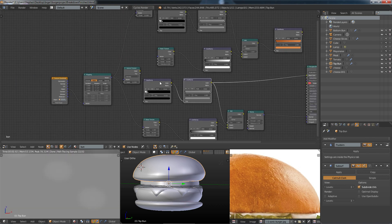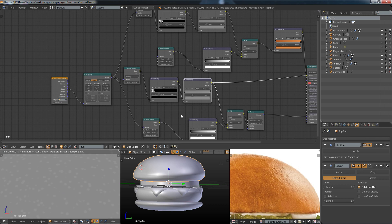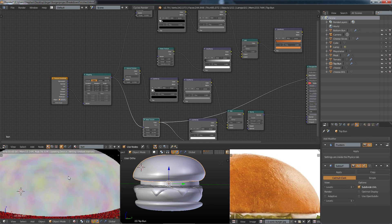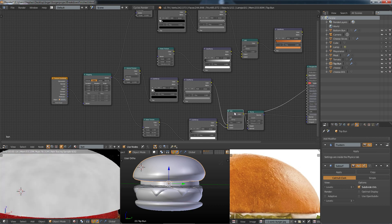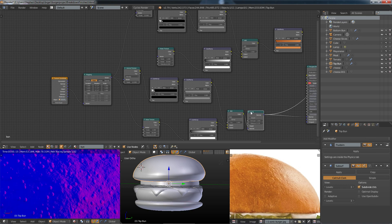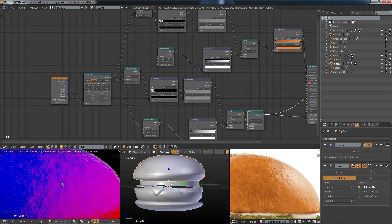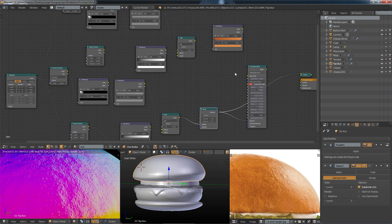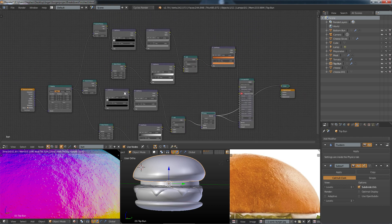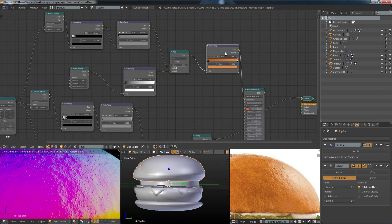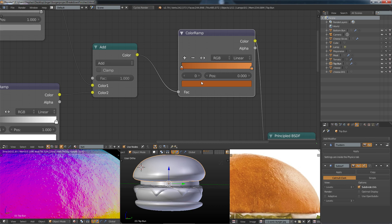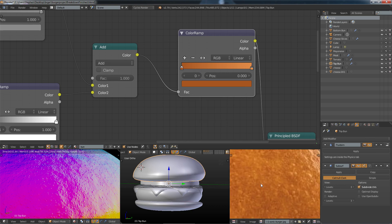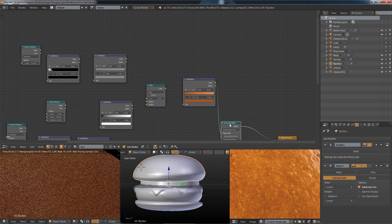That goes through a couple of color ramps — very subtle — to get a very subtle bump, and that's mixed with a noise texture which also goes through a color ramp to make it black and white. They're added together to make a very subtle imperfect normal map. You can see what the normal map looks like — it's plugged into a bump map which is then plugged into the normal of the principled shader. I've then copied and pasted those exact same nodes and plugged them into this color ramp. To create this color ramp I sampled colors directly from the reference image — the darkest pixels on one side, the lightest pixels on the other — and that simply creates this texture quite nicely.